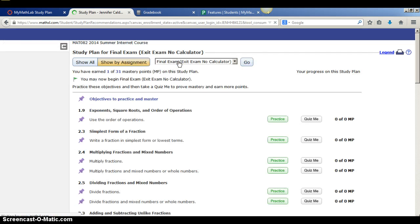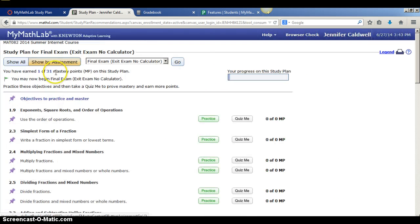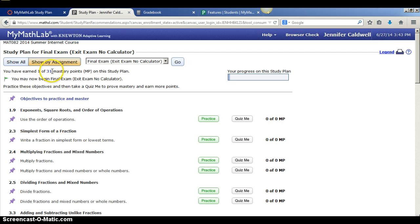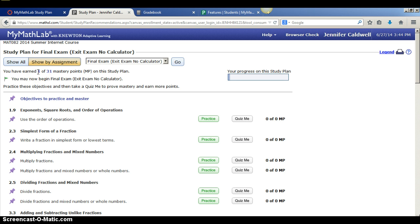And now you'll notice there's only 31 mastery points. So what that means is that this exit exam covers these 31 particular mastery points. According to my performance in the class so far, I've only earned one. Like I said, hopefully your number is a little bit higher.